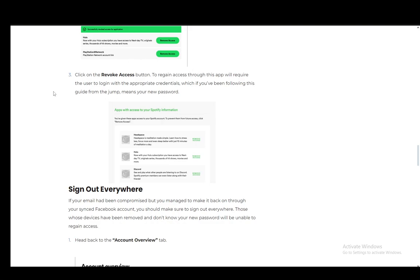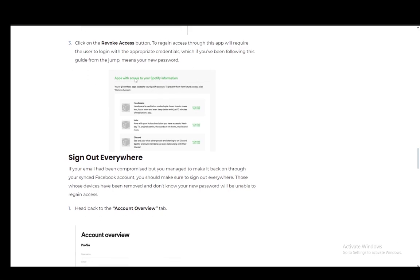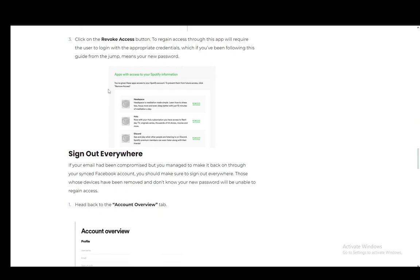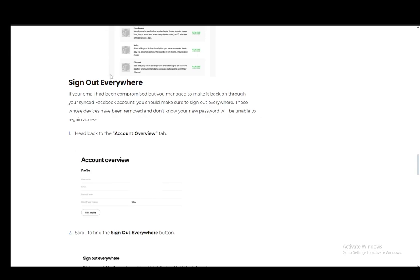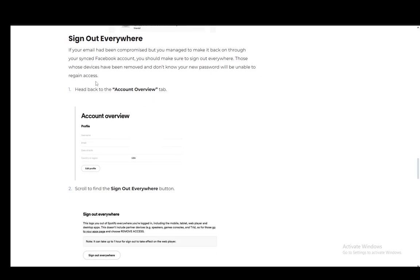To regain it, the app will require the user to log in with appropriate credentials, which you have changed. This includes your new password. And after you've done this, you need to sign out of everywhere.